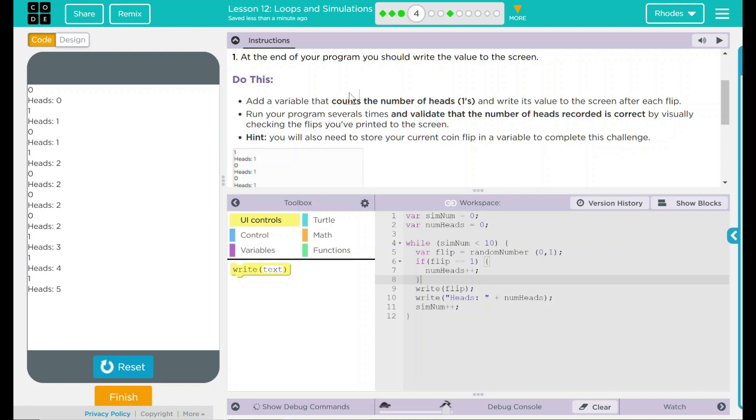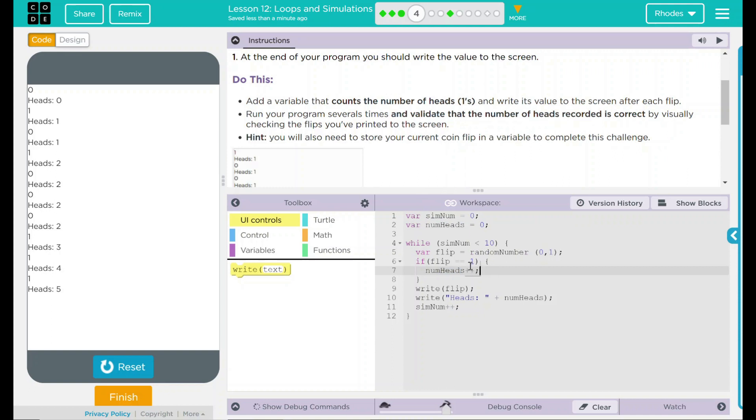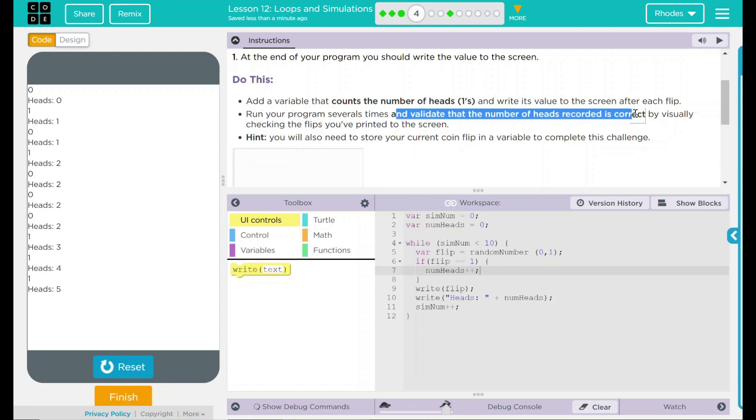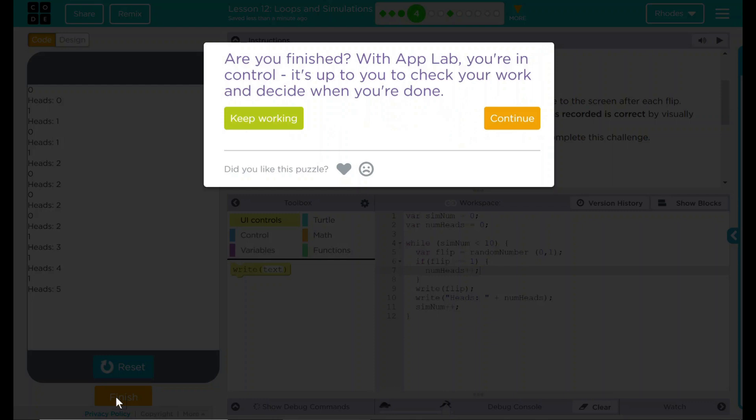Looking back up here, I added a variable that counts the number of heads. That's numheads. And how's numheads counted? Well, if the random number is 1 when it's generated, then I'm just going to increase numheads by 1. After that, I validated that the number of heads recorded is correct by writing it to the screen. Pretty interesting. I think that's all Code.org wanted from us in this lesson. Let's see if they want anything else. Nope.